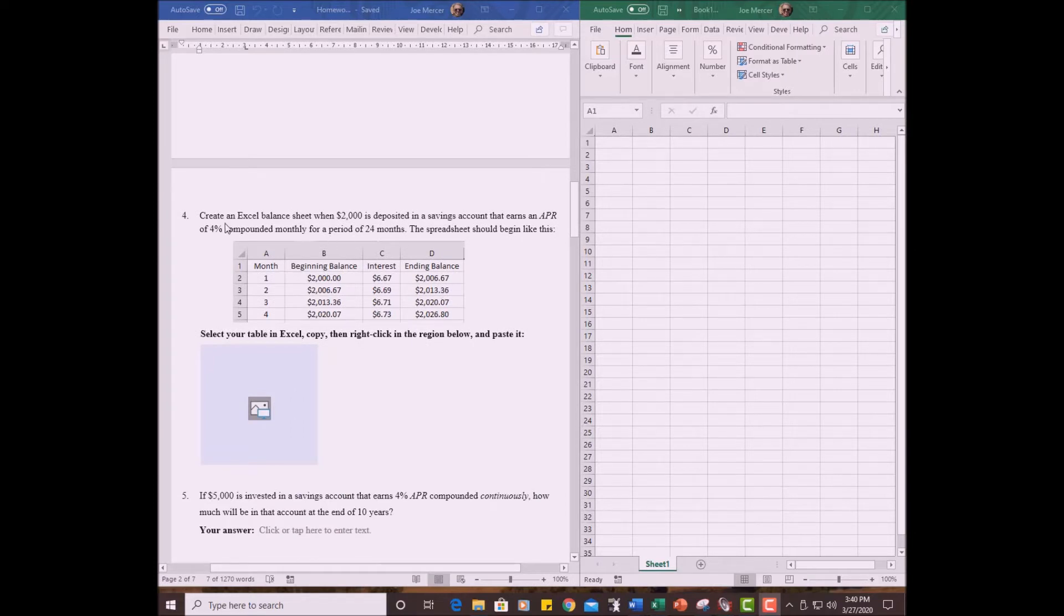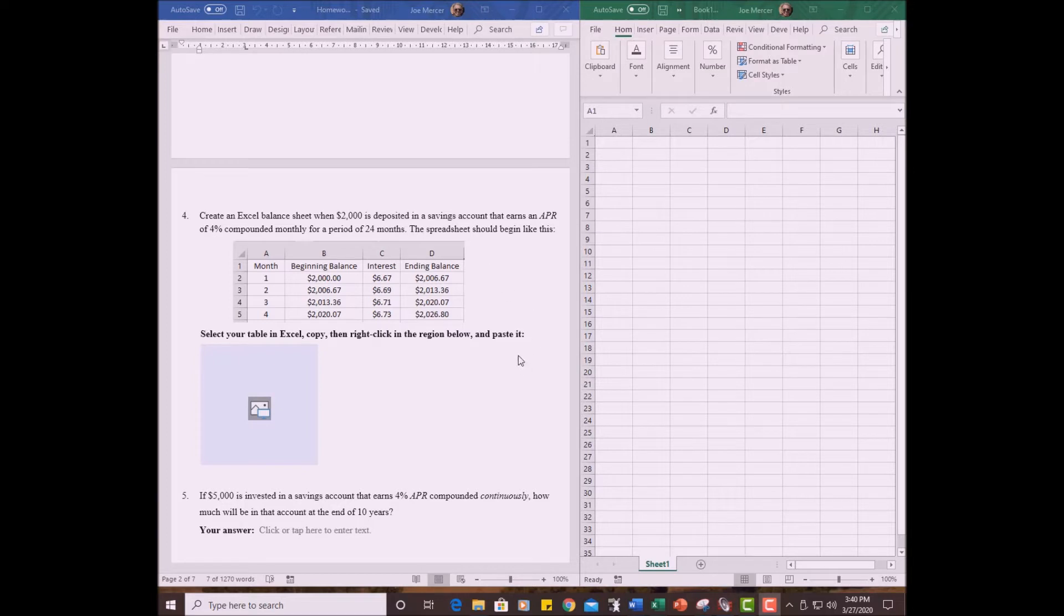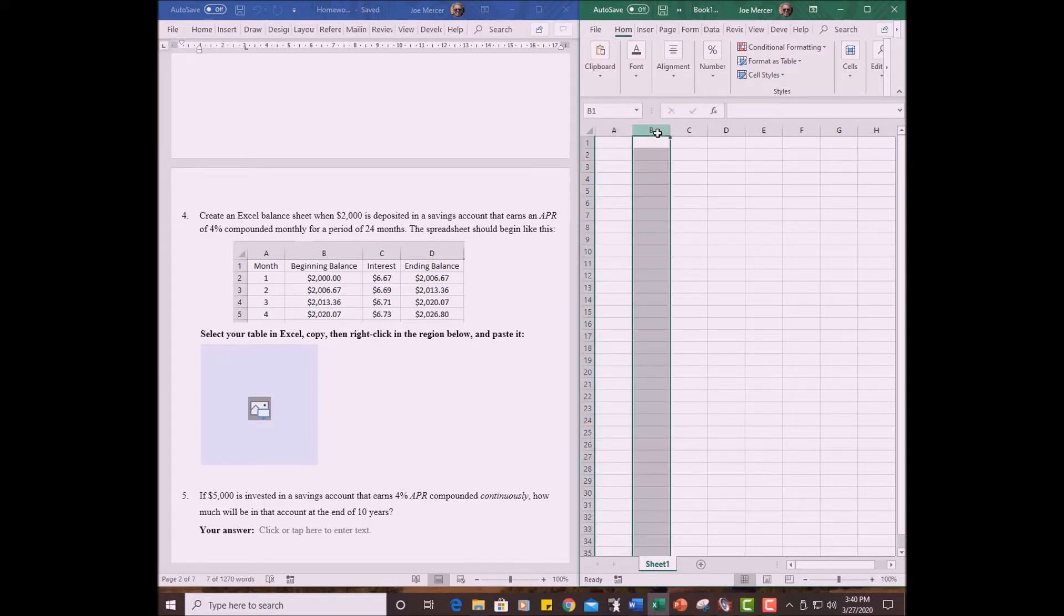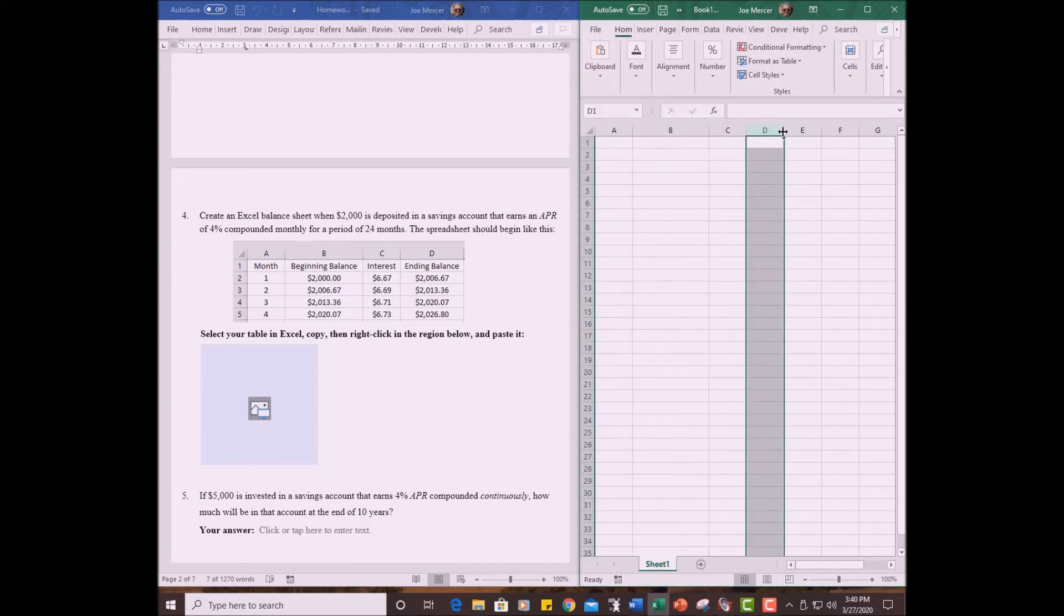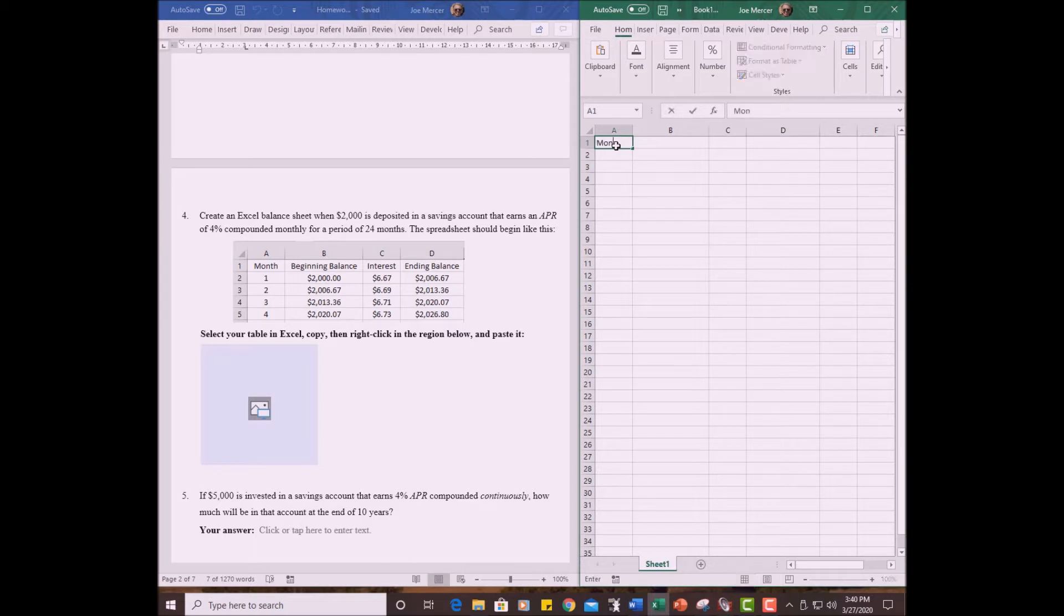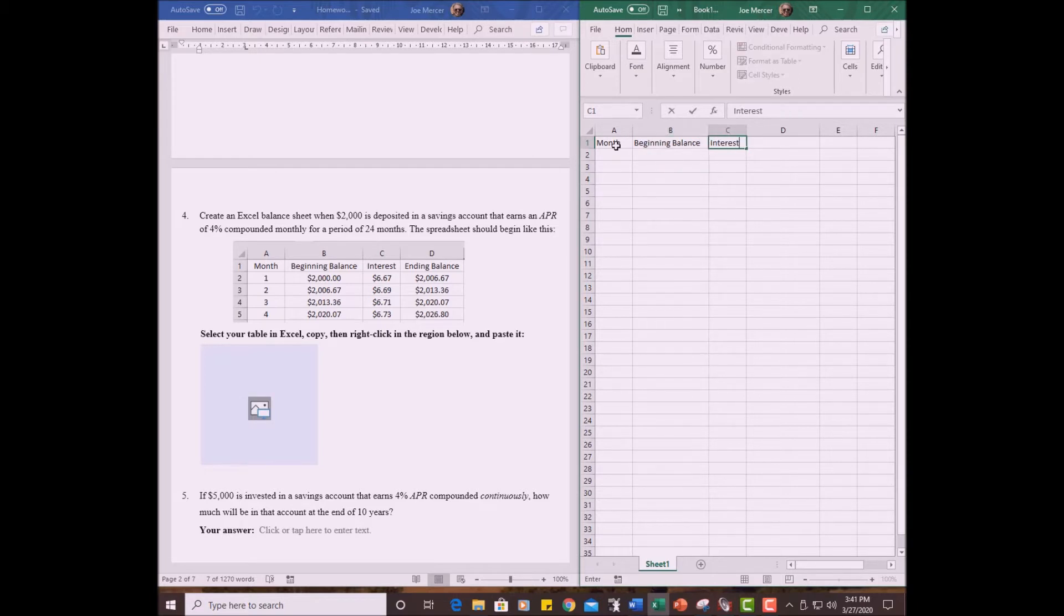Problem number four. Create an Excel balance sheet when $2,000 is deposited in a savings account that earns APR 4% compounded monthly for a period of four months. Okay. What we've got to do with the Excel worksheet, you bring up Excel, start it up, start with a blank worksheet. We are going to put these labels in the first row. Notice that B and D columns need to be a little wider, so I'm just going to guess at it. Click at the top of the column and drag it to make them wider. Let's type these in. Then we've got month, beginning balance, interest, ending balance.